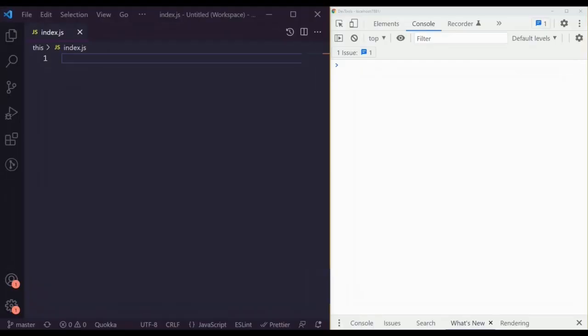What's up people, it's Dev Sage here. In this video I'm going to be teaching you about the 'this' keyword in JavaScript. So what is 'this'? This is a keyword that is used to reference the object that is executing the current function.